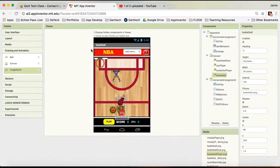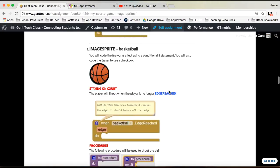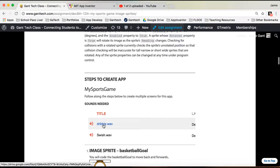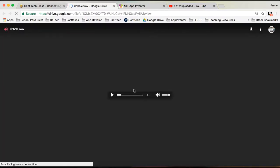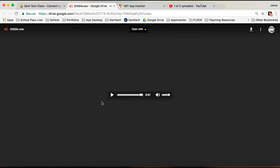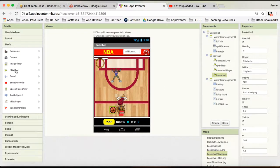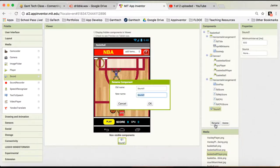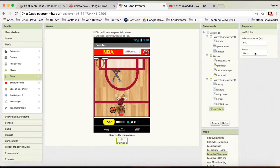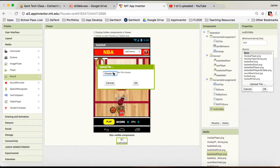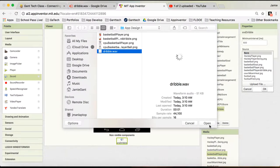We should also have a dribbling sound effect. On the class page, there's a dribble sound effect you'll need to save to your computer. I already have that on my computer. Let's add that part in first. We're going to need media - drag in sound. I'm going to rename that SND dribble, then go ahead and upload. You can see that file there - dribble.